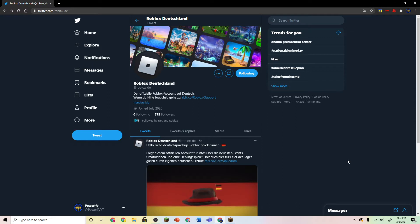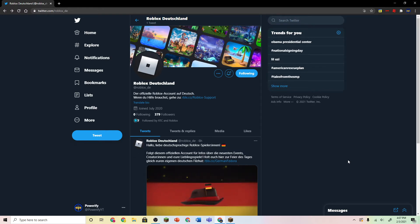So basically, this is the official Roblox Dutchland Twitter account. I made a video talking about the official Roblox Japan Twitter account, but now there is a Dutchland one.